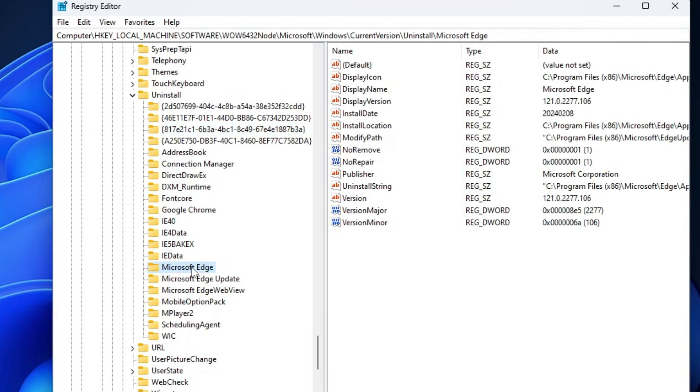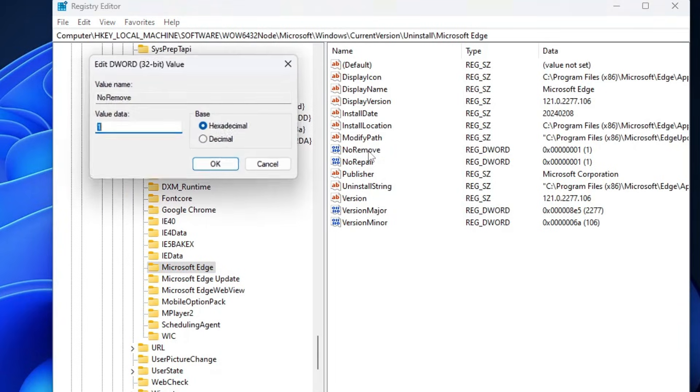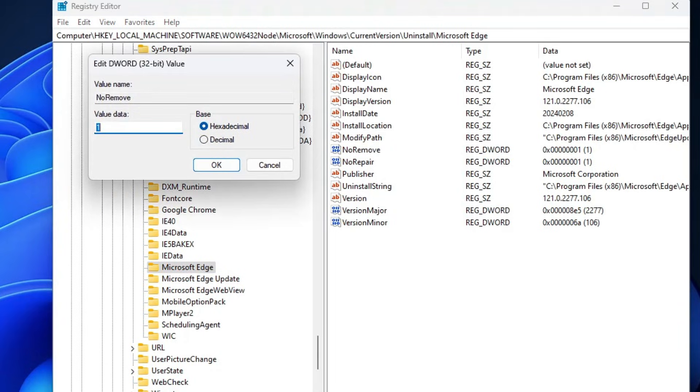We are looking for Microsoft Edge, so look for Microsoft Edge. As soon as you click on it, on the right-hand side you'll find NoRemove. You will have to double-click on it and change its value data from 1 to 0.